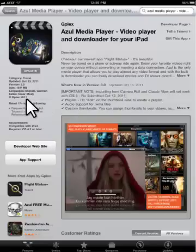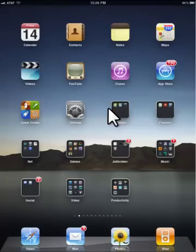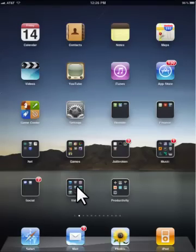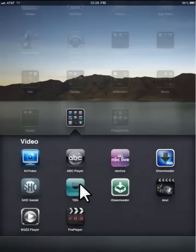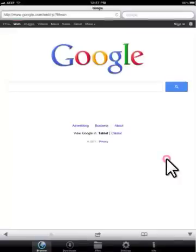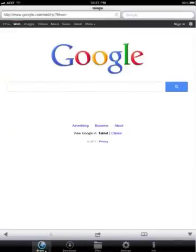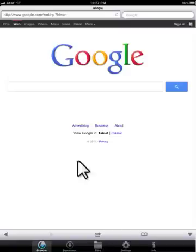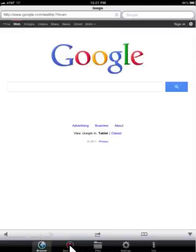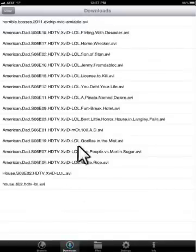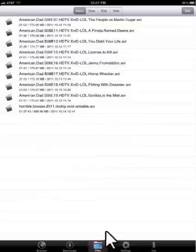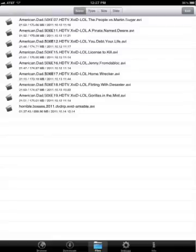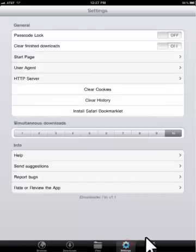I'm going to go ahead and go back to my home screen here and go to my video folder. Let's go ahead and open up iDownloader so we can see what it looks like. You can see that when you open the application, there are a few tabs at the bottom. There's a browser, downloads, files, and settings. So in the browser part, you can actually go and browse to any site and you can download files. You have your download section so you can see what you've downloaded or what's currently downloading. And then you can see your files so that's what you've already downloaded. And then, of course, you have your settings as well.